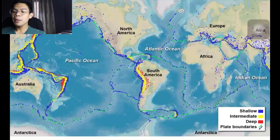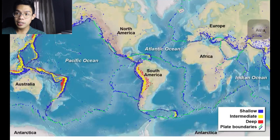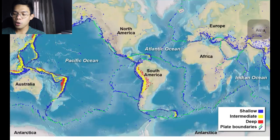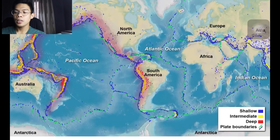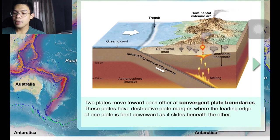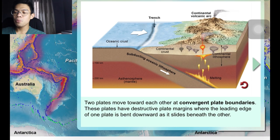About 95% of the energy released by earthquakes originates in a few narrow zones. The zone of greatest earthquake activity, called the Circumpacific Belt, is located along the convergent boundaries shown in blue and transform plate boundaries shown in green at the edges of the Pacific Ocean. Two plates move toward each other at convergent plate boundaries, which have destructive plate margins where the leading edge of one plate is bent downward as it slides beneath the other.